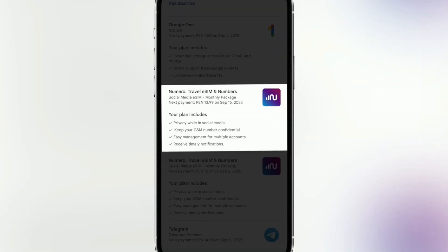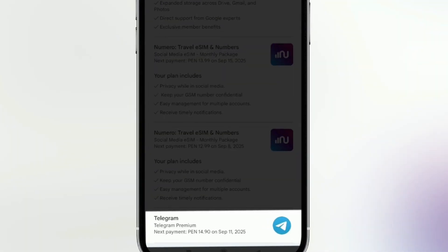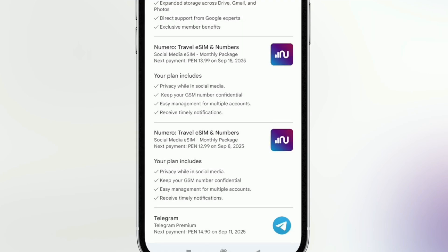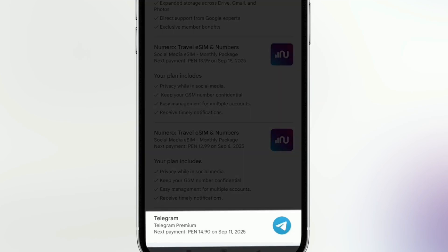A little further down I have a subscription for a number, and at the end I see a telegram subscription. In this case, what I want to do is cancel my telegram subscription, so I'm going to tap here where it says telegram. I tap on the name.